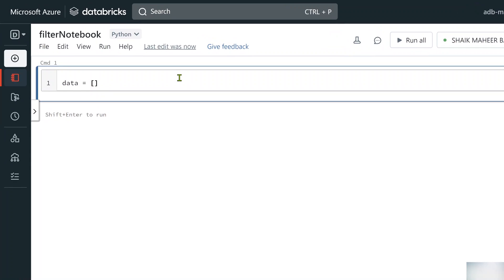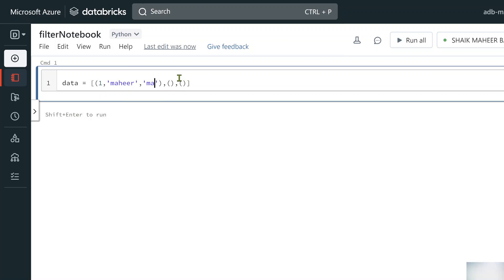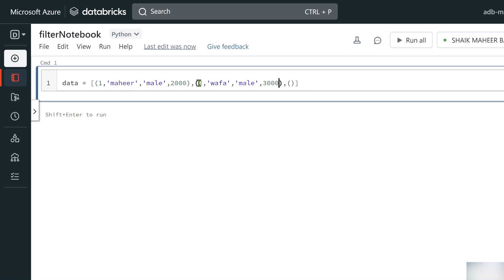So here I am using a variable called data in which I will be creating three tuple items. Every tuple will act as one row. So this is an id column and then name Mahir and then gender male and then salary. Similarly let's add another row, name Buffa then gender male and salary 3000. And then finally let's add a third row, name RC and then gender female salary 4000.